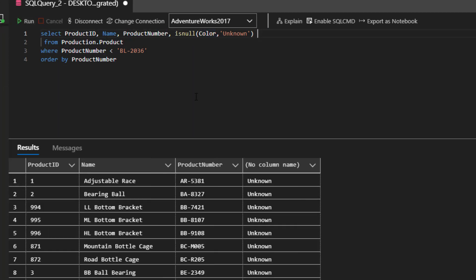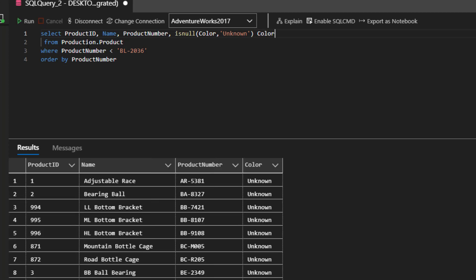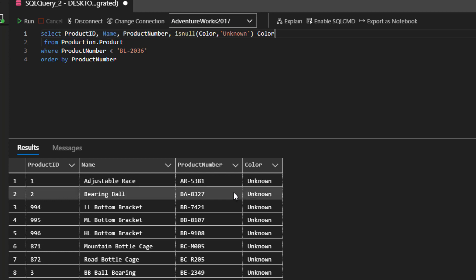If I run it without the alias, see it says no column name. It doesn't know what to call the result of this expression. So I just tell it, you know what, just call it the same thing as color was, and then everybody's cool. And if people needed to use this elsewhere, if it was in a view or something else, they'll know it's pretty obvious that it's the color.